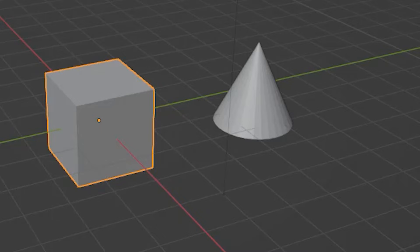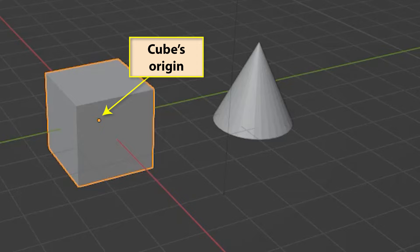The position of an object's origin affects how it moves, scales, and rotates. It also determines the origin of an object's global, local, and view axes. When we select an object, a yellow dot should appear at its center. This indicates the origin of that object.